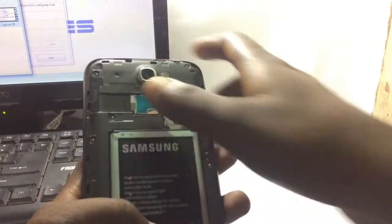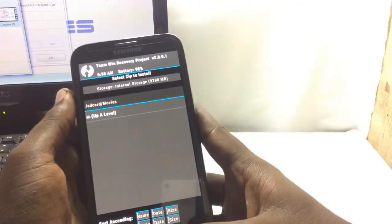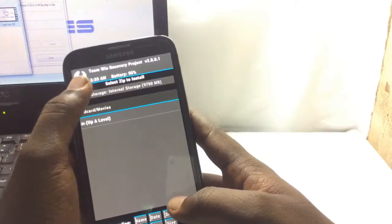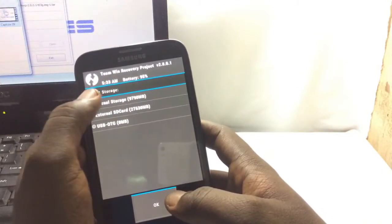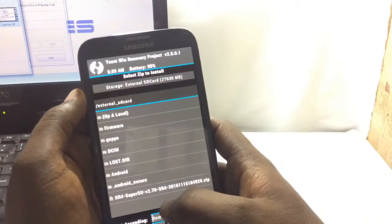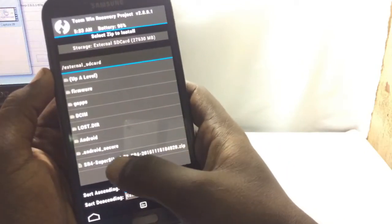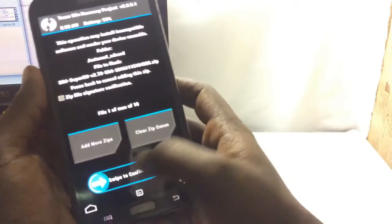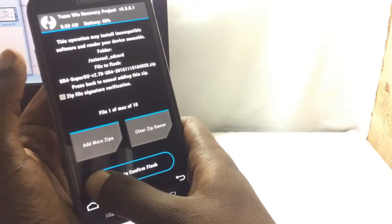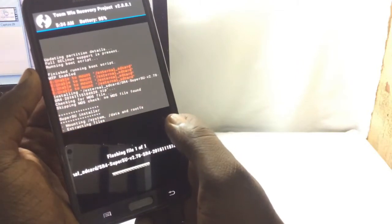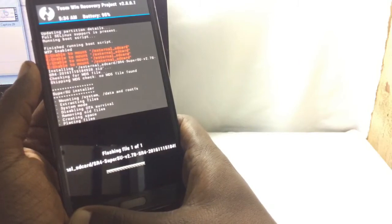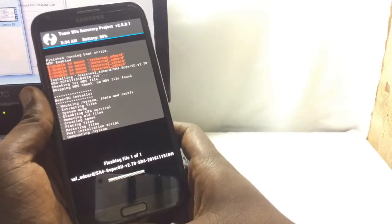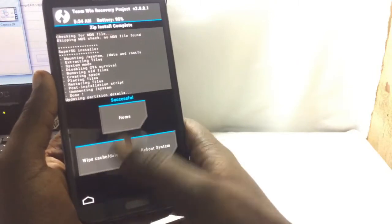Now install from SD card. Okay, this super su file will be installed. So now confirm to install. So installing. Okay, now it's installed. Reboot the system.